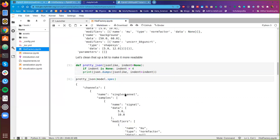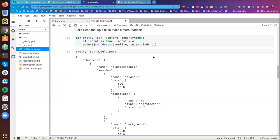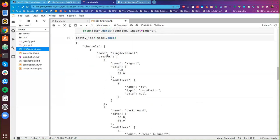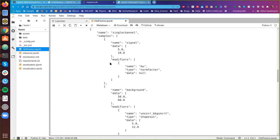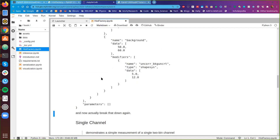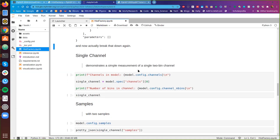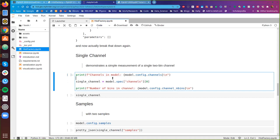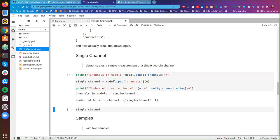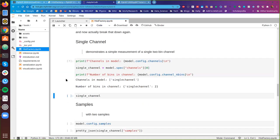Let's clean this up — we're going to create a pretty-JSON print function and look at this again. Now this has been prettified and we can more clearly see that the model specification basically has the channels and samples I mentioned earlier. We said this is demonstrating a single two-bin channel, so we use pyhf to inspect the model specification. The channels show just one element with a name of 'single channel', and the model config shows two bins — that checks out.